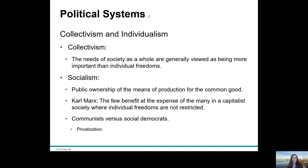Socialism is one of those variations. A socialist society can be recognised when there is public ownership of the means of production for the common good — things like utilities, for example. Karl Marx is known for his philosophy that the few benefit at the expense of the many in a capitalist society. While some people mistakenly assume Karl Marx is associated with communism, it's more socialism that he argues.